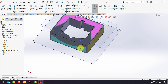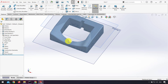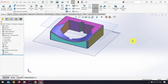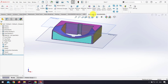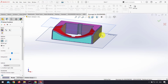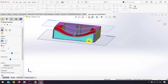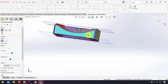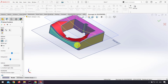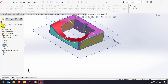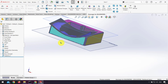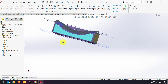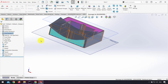Now I'll hide solid bodies and use extract freeform for this region. I click OK to make a surface from this region, then show the solid body again.